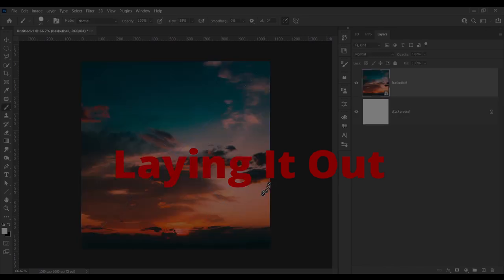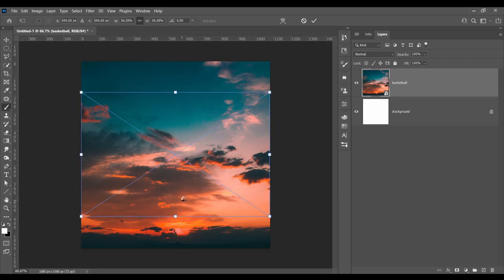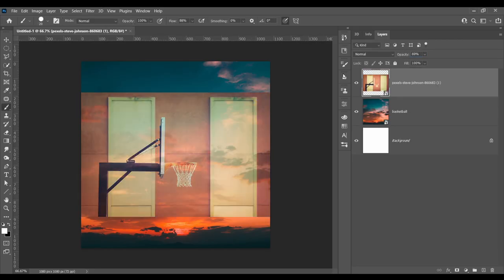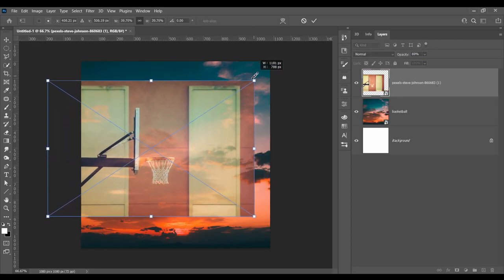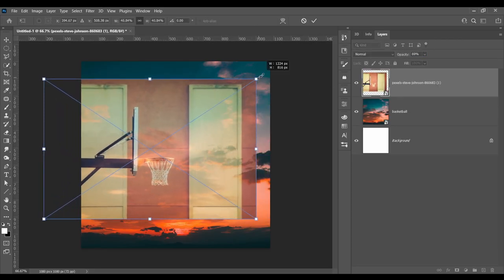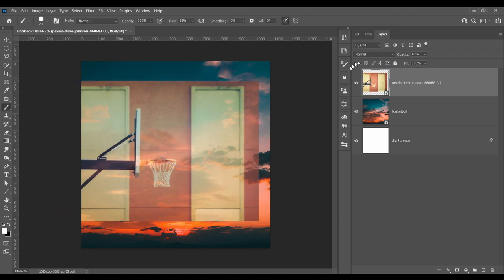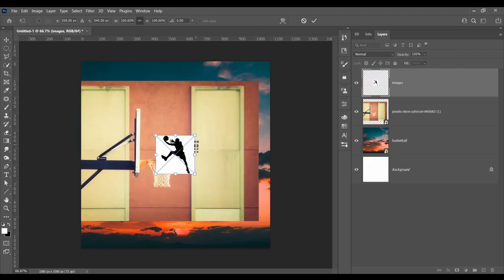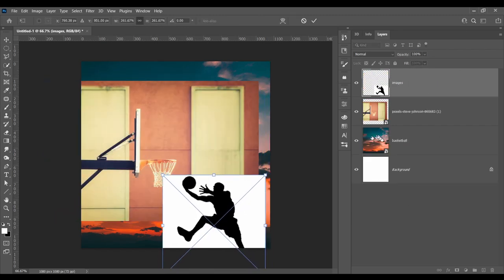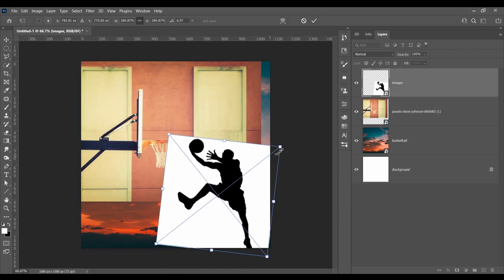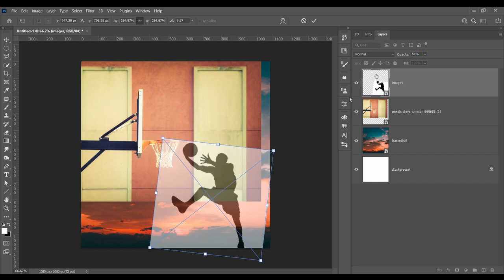Alright, once you've found the right images, lay them out. You can lower the opacity to see everything better. You can click Ctrl T to move the images around.